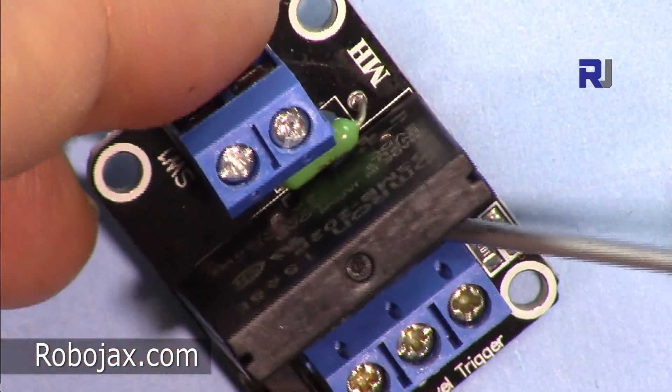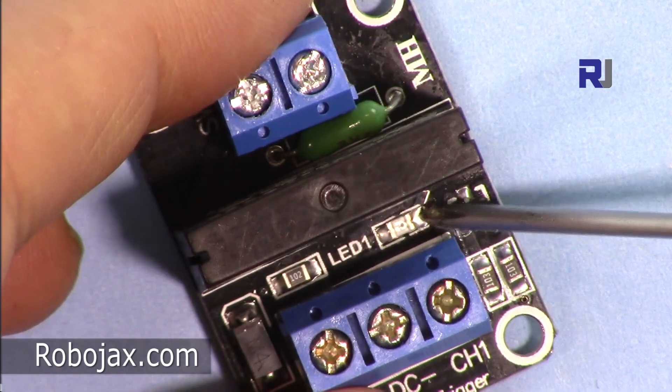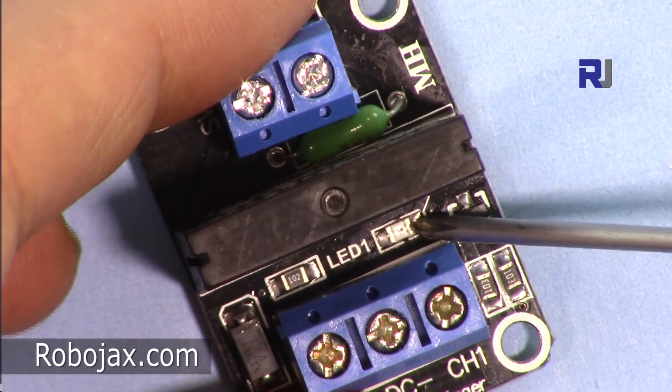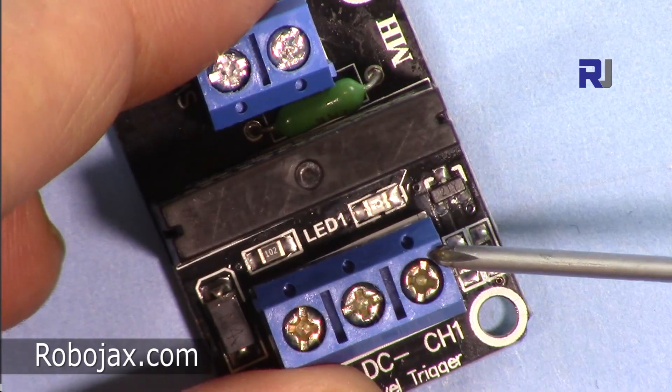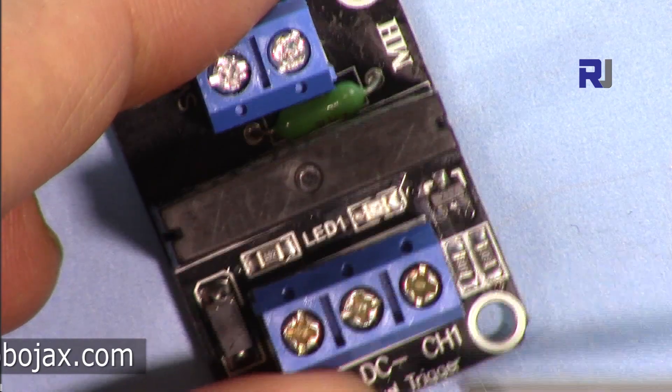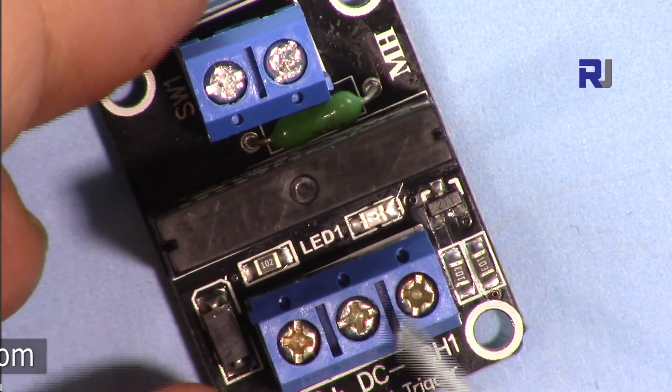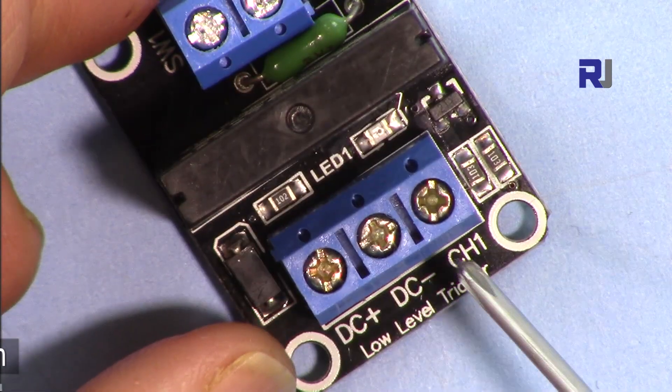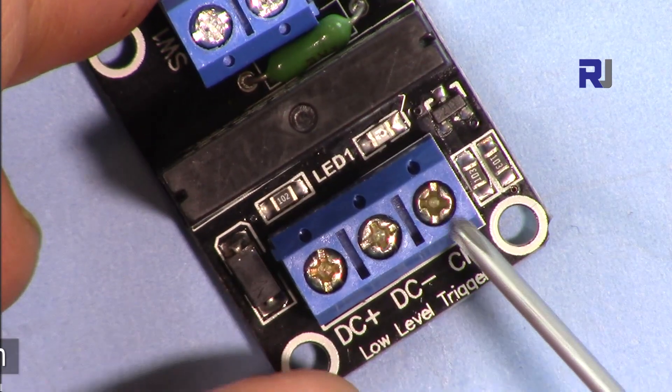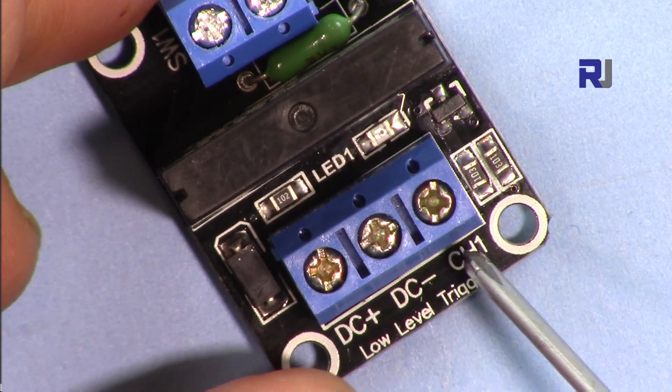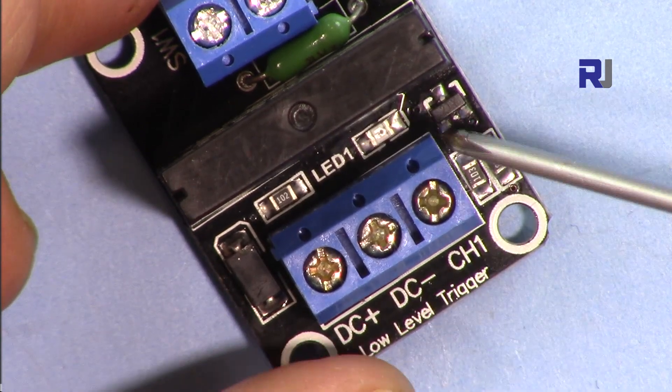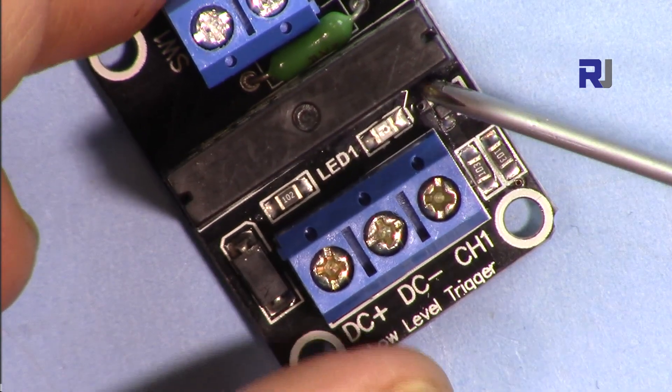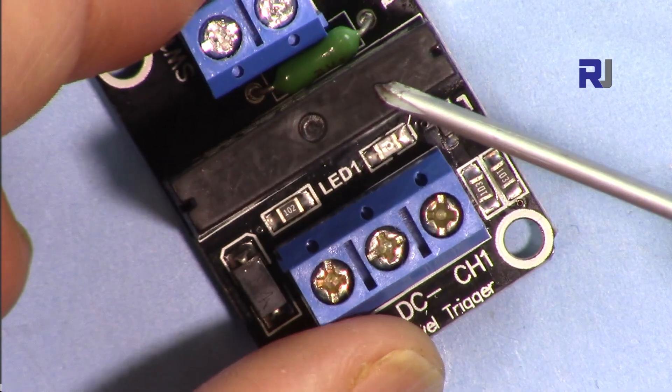And then here we have an LED. This LED will turn on when the signal is received, which means because this is low trigger, the input should be low or zero towards zero volt in order to turn this on.